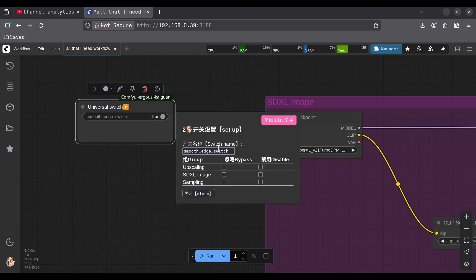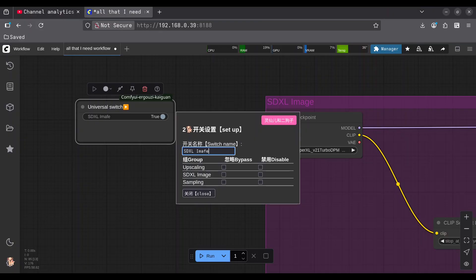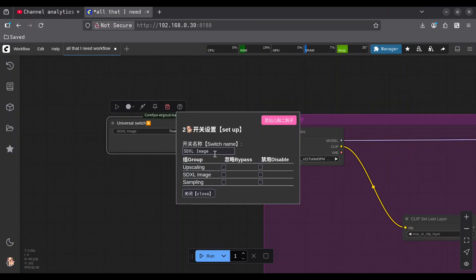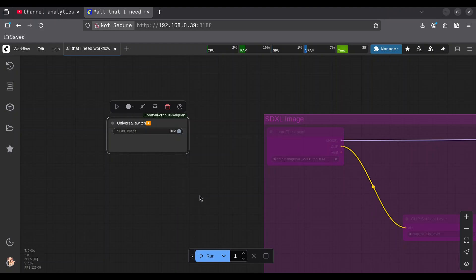And in here, you want to set the same name as the group that you want to deal with. So in here, I am going to type SDXL image. And now, when that name is in, you want to check what you actually want this switch to do. I want to bypass this entire group. And I am going to click on Close.